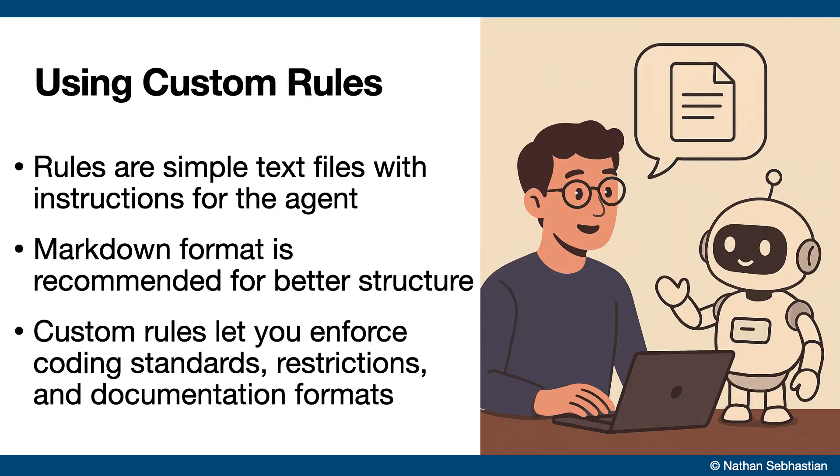KiloCode rules are basically text files with instructions that the agent must follow whenever it works with your code base. You can use plain text, but markdown files are recommended since they add a bit more structure. With custom rules, you can define and enforce your coding standards, set up restrictions, and even require documentation in a specific format for your project.